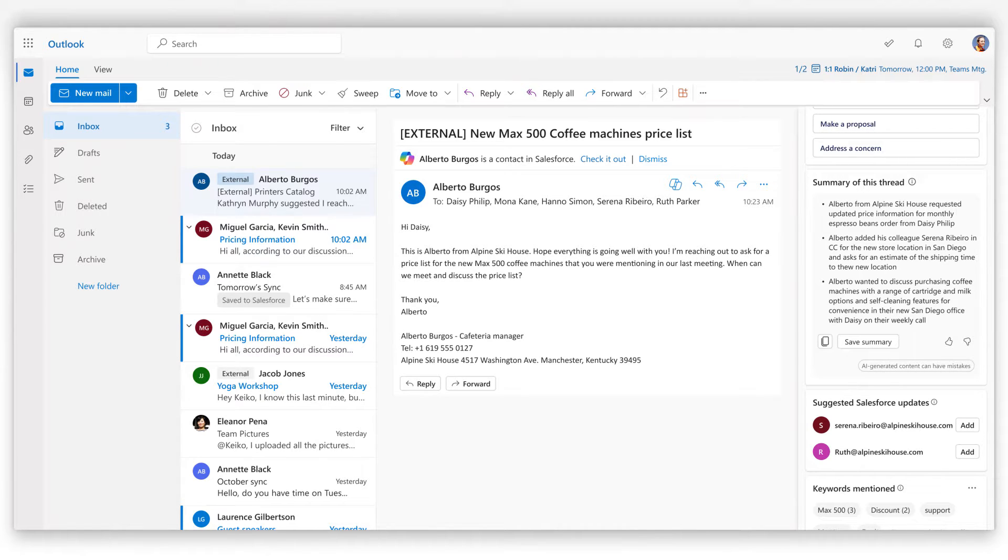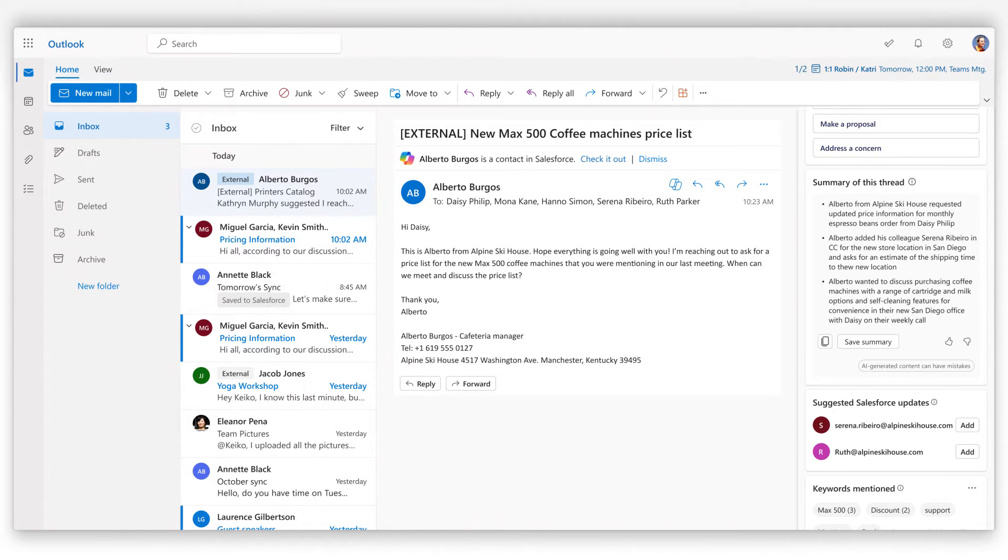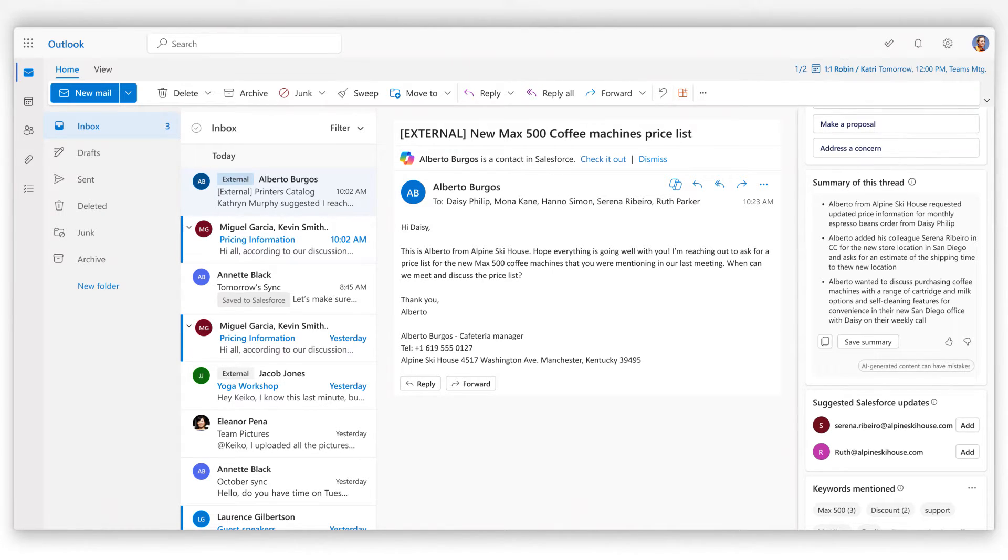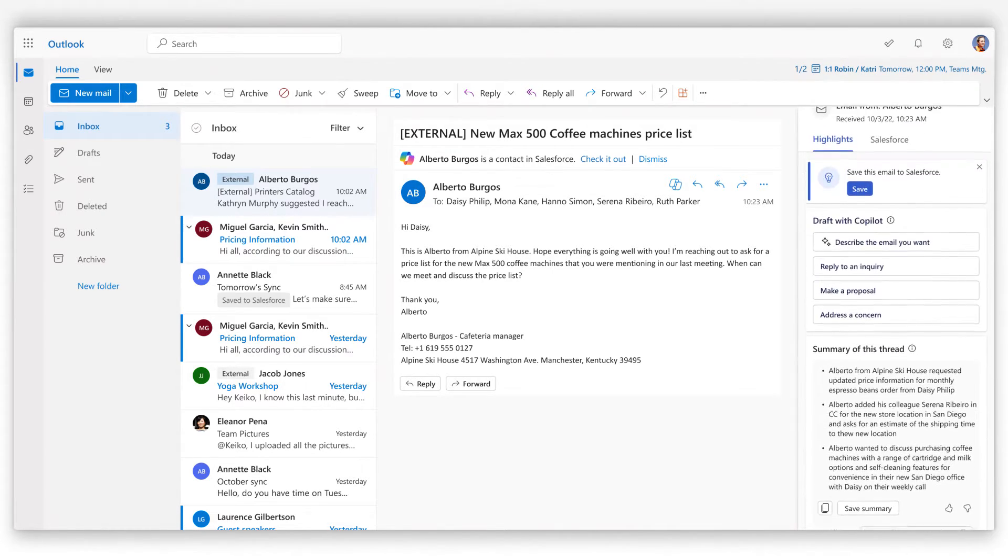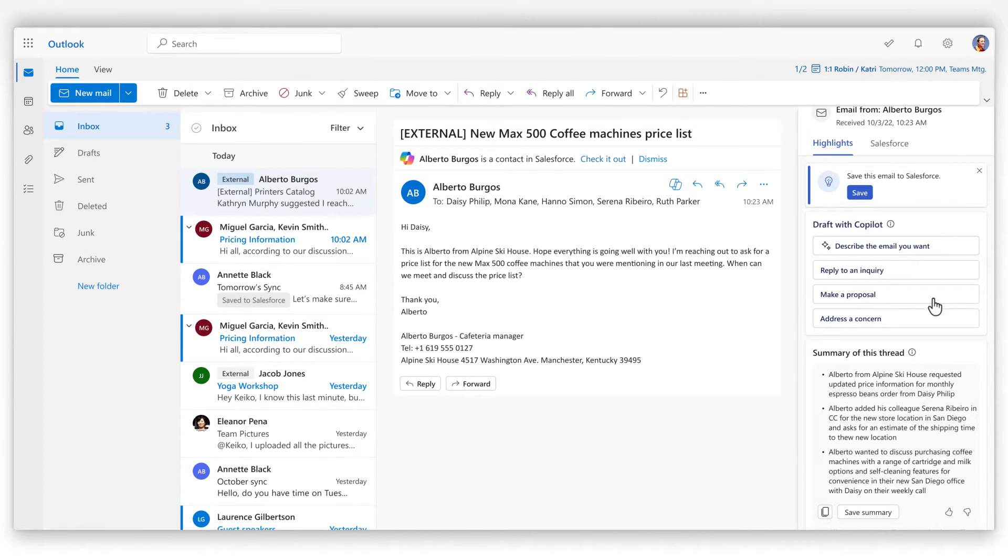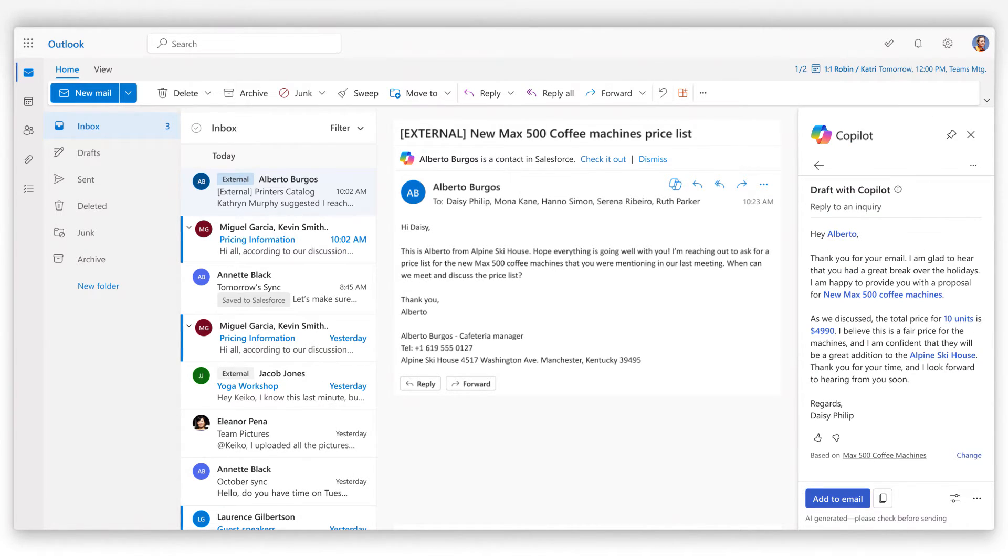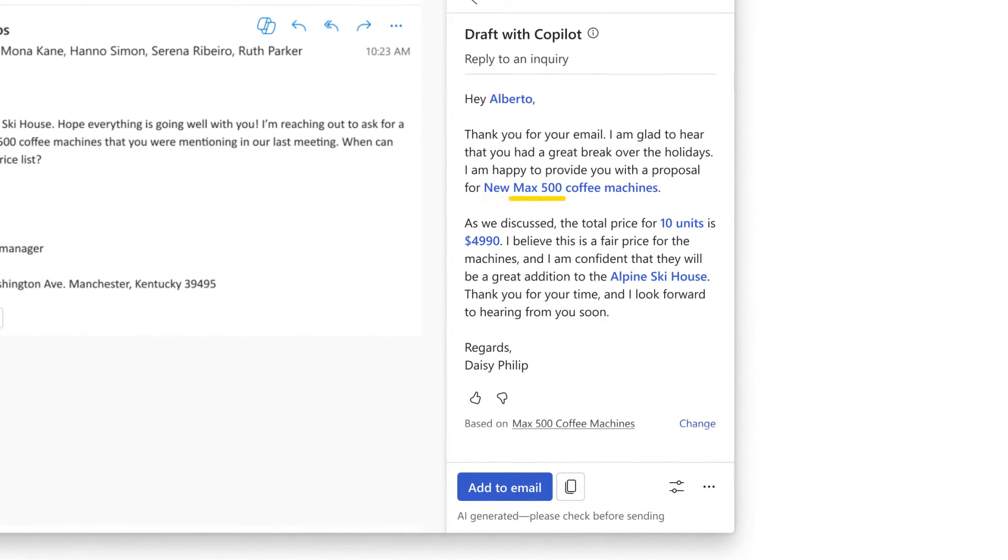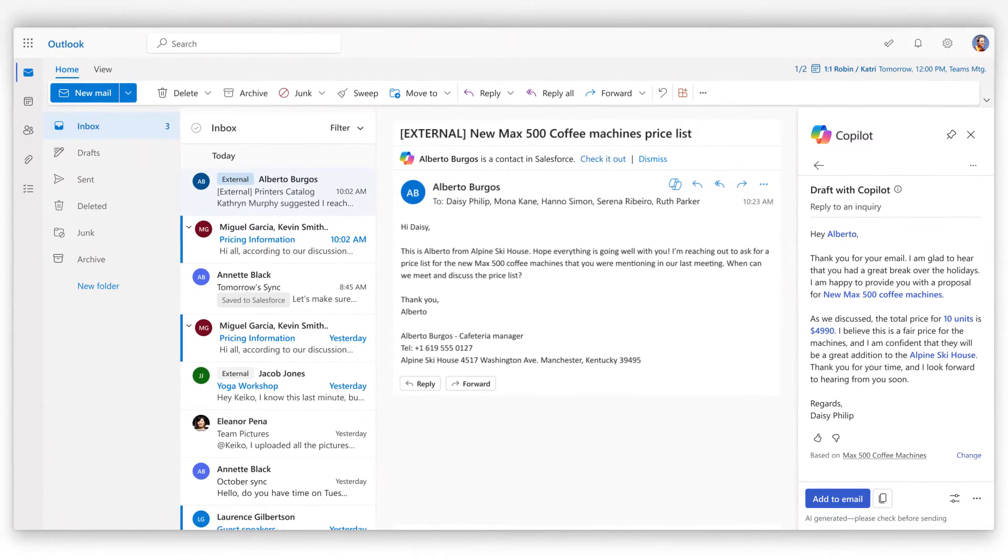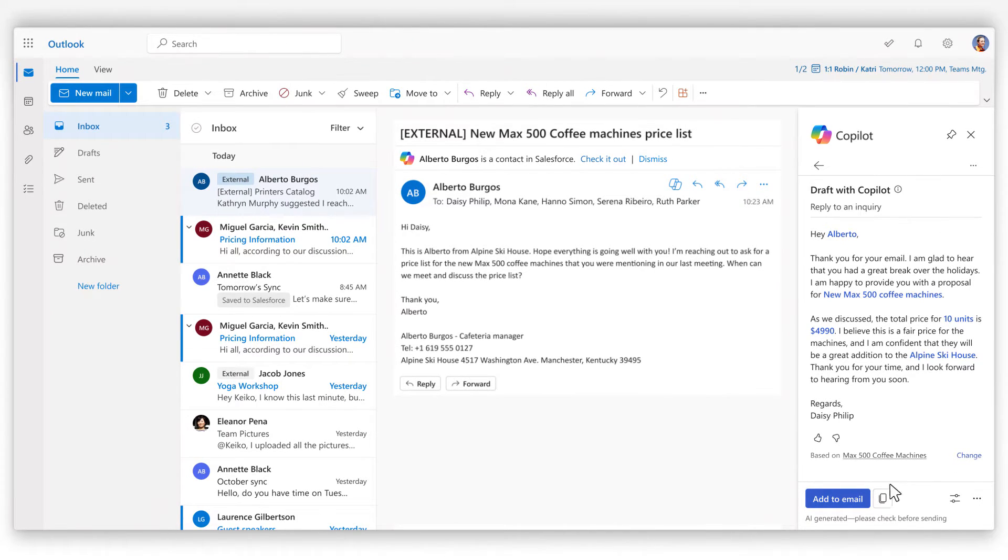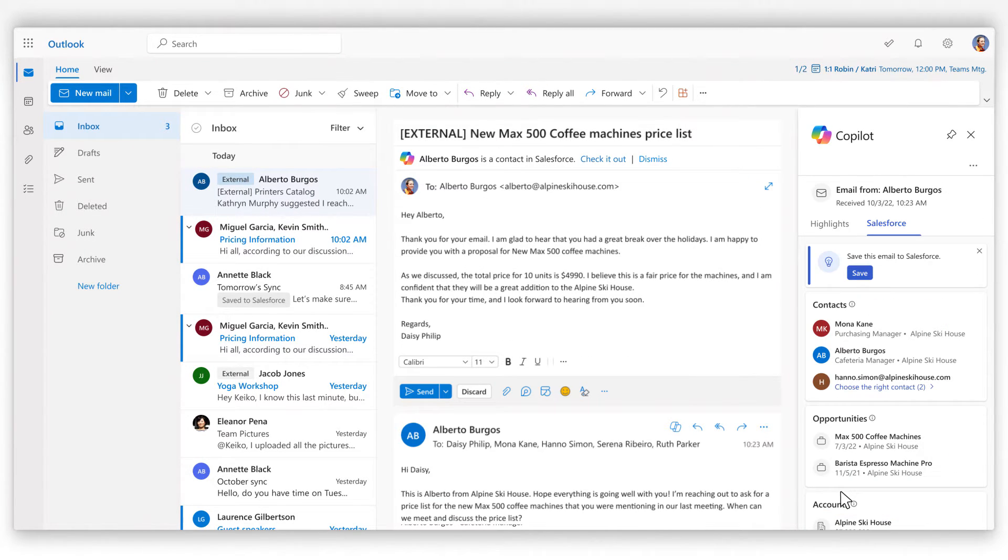In Microsoft Outlook, Copilot summarizes email threads, saving you time and effort managing your inbox. Copilot also helps you respond to customer emails, extracting relevant sales data from your CRM platform such as product names, units, and prices. This saves you from having to manually search for the information you need.